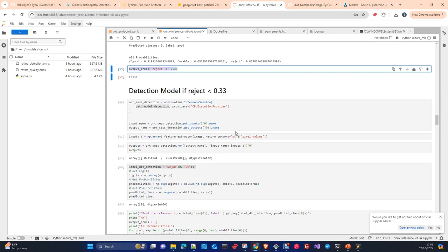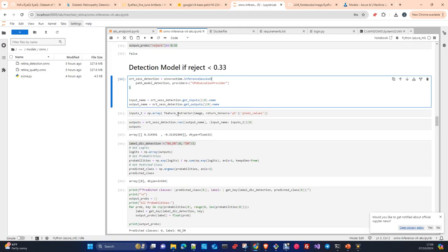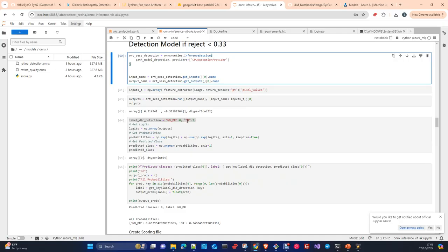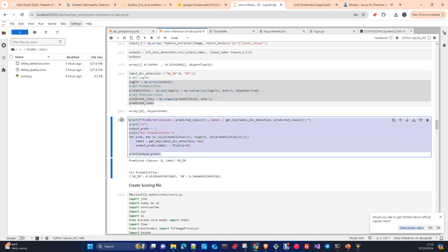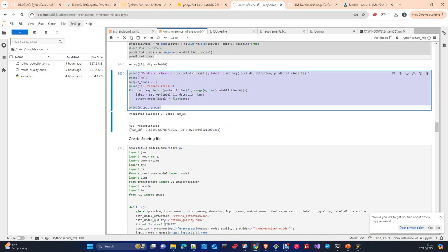If the image passes the threshold, I pass it through the detection model. I create the inference session with the detection model and pass the image through the feature extractor again, then pass the processed image to the detection model. I get DR or not DR — the logits for these two classes. The detection model is only trained with two classes: either you have DR or you don't. We just fine-tuned it to discriminate if you have or don't have DR. We then get probabilities and the predicted class.